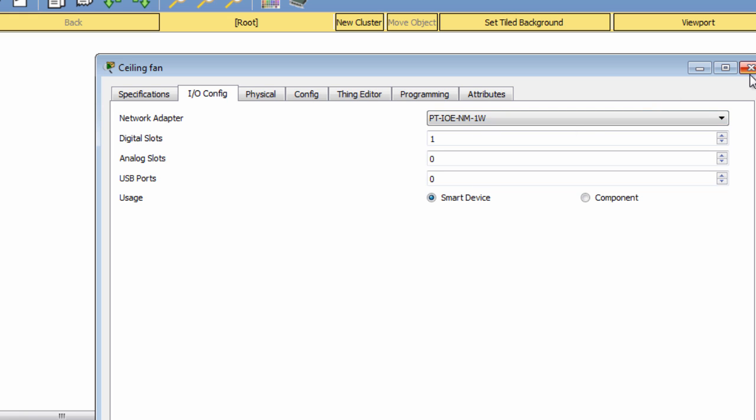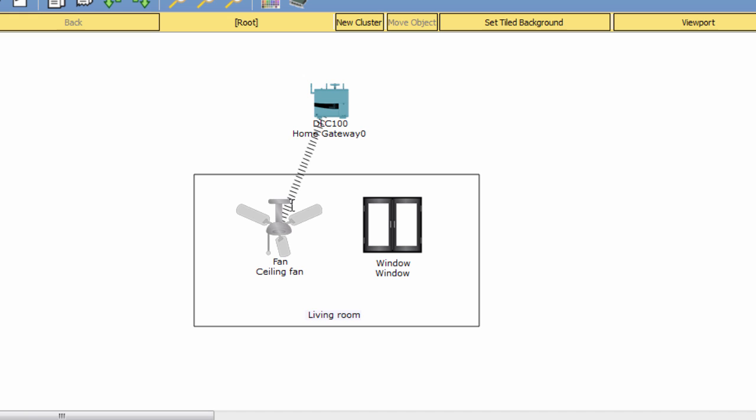Now you can see the ceiling fan can connect wirelessly to the home gateway. We do the same with the window.